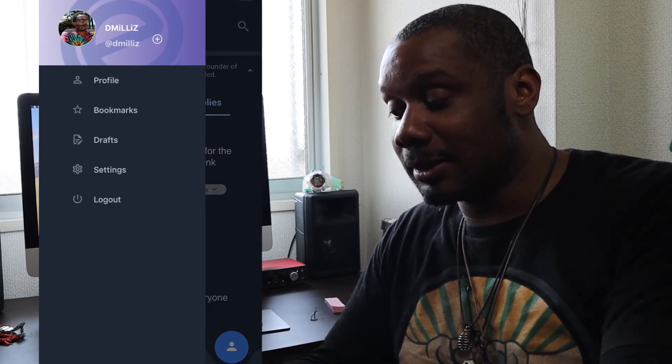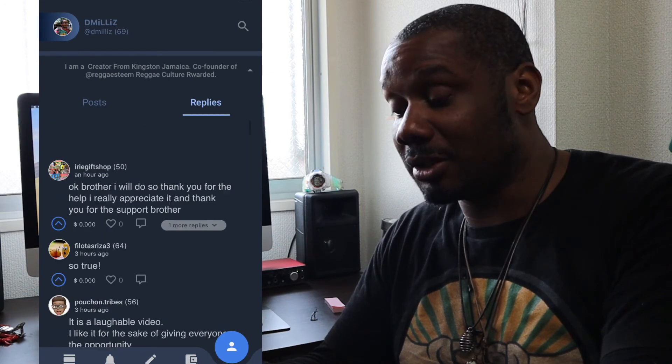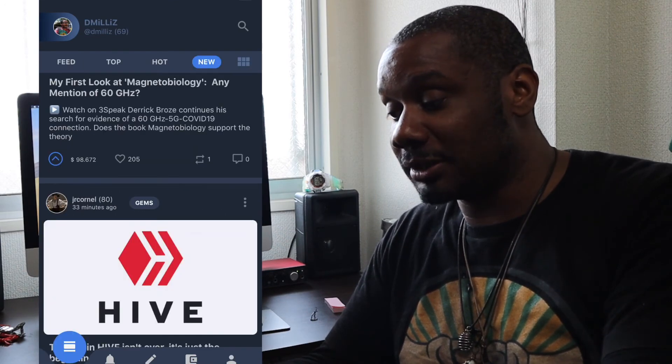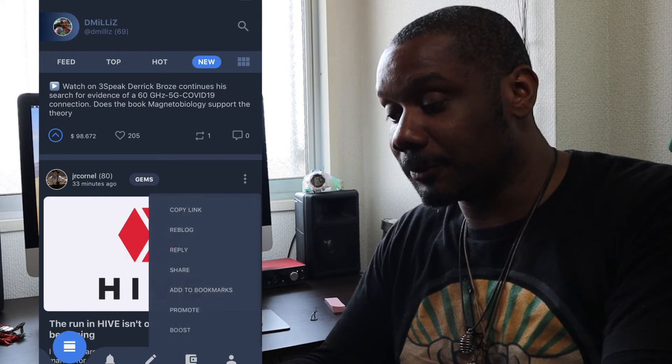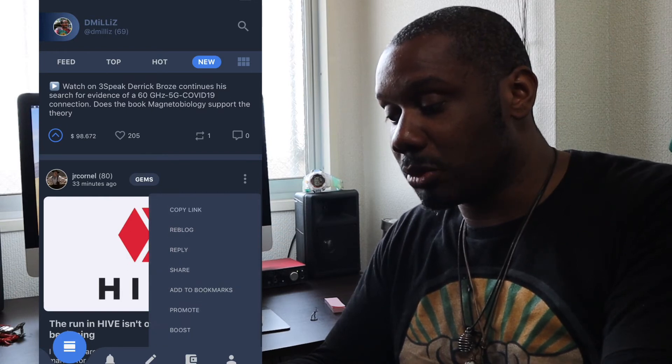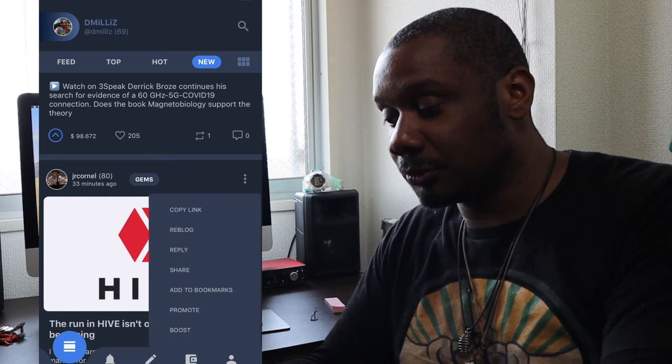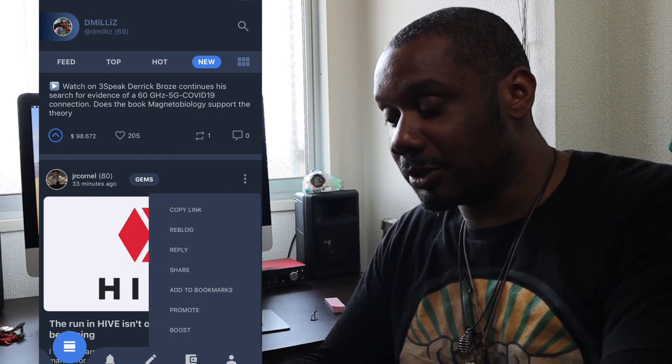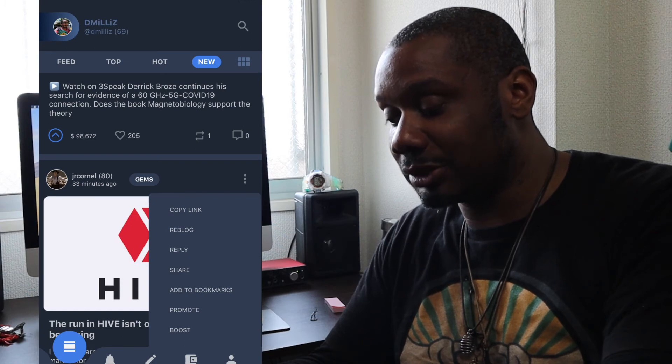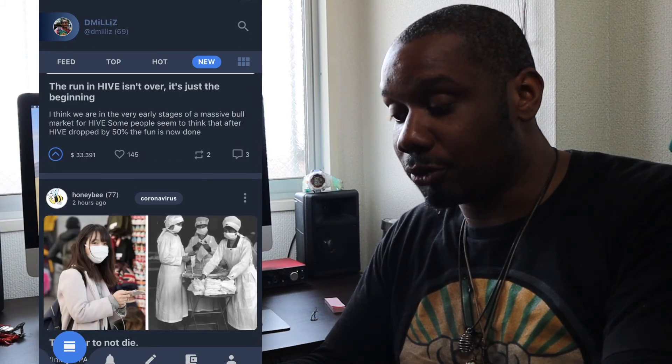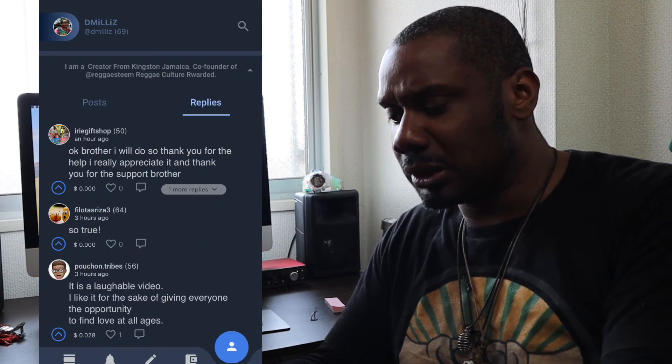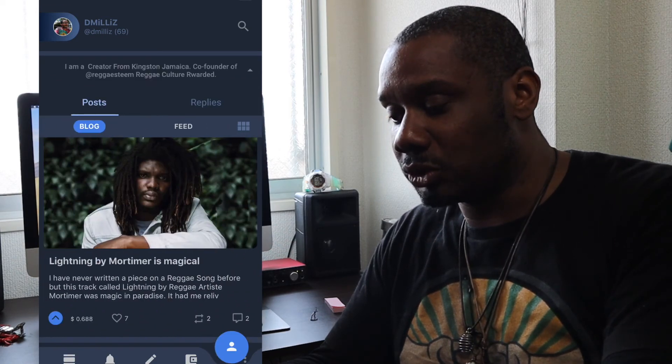One more thing, you can also bookmark. You can bookmark posts. You can copy the link. You can reblog. You can reply. You can share. Add to bookmarks. Promote. Boost. So let's take a look at promote and boost.